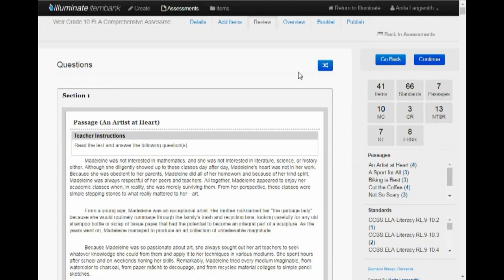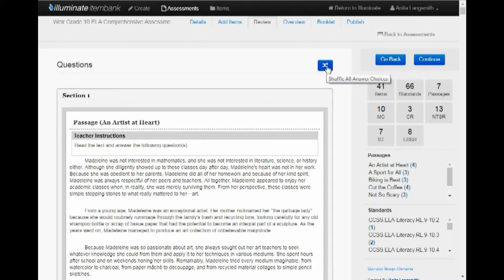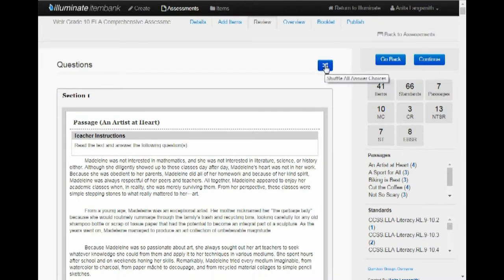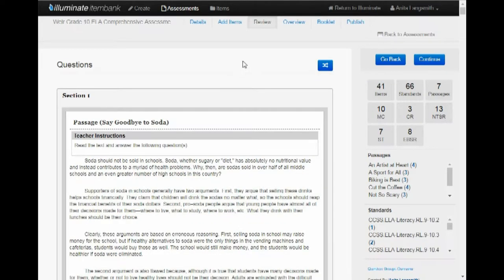And right in here, this will actually shuffle all the answer choices. So if you are like me, when I create a test, I just make sure A is always the answer. And then when I hit this point, I just hit the shuffle and it will randomize the options for me.